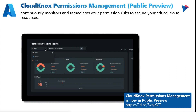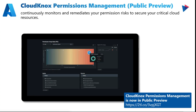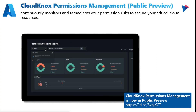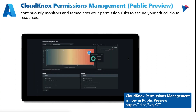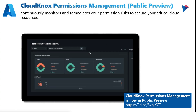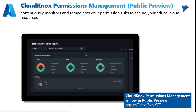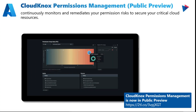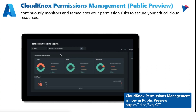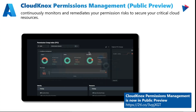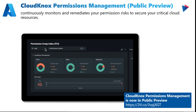Microsoft has also launched in public preview Cloud Knox Permissions Management — an application tool that continuously monitors and remediates your permission risks to make sure your critical cloud resources are secure. Highly encourage everyone to check this out. If you're using Azure or AWS and other applications, it allows you to automate least-privilege access and streamline anomaly detection to accelerate incident response.